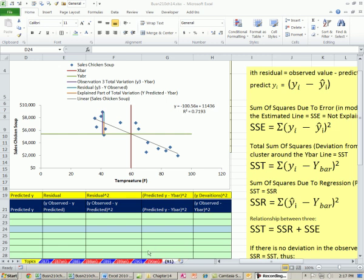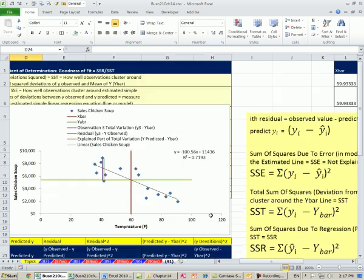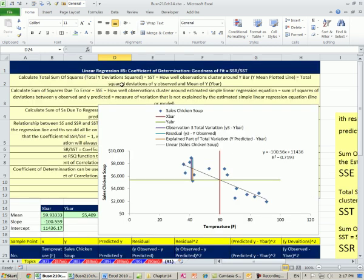Welcome to Excel 2010 Statistics video number 91. If you want to download this workbook for chapter 14, click on the link below the video. This is our linear regression video number 5. We've got to talk about coefficient of determination, a measure for the goodness of fit of the observed values to our estimated regression line.